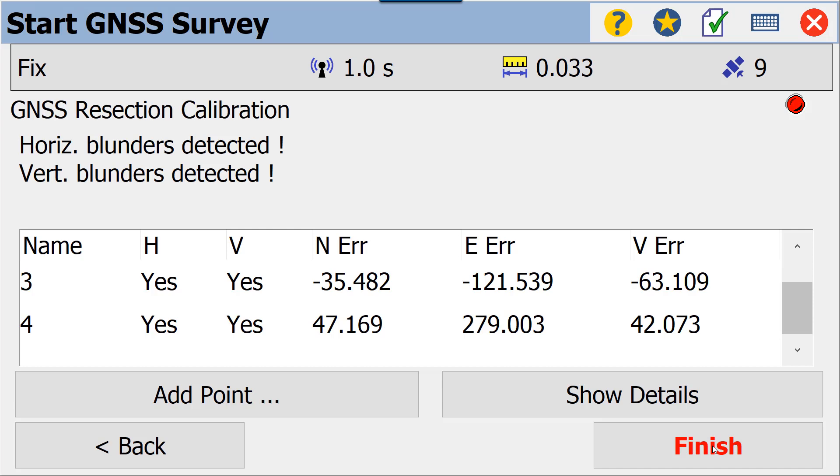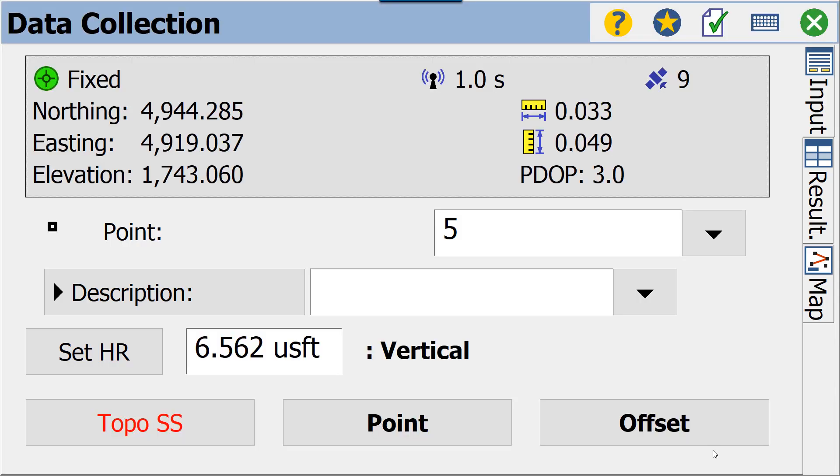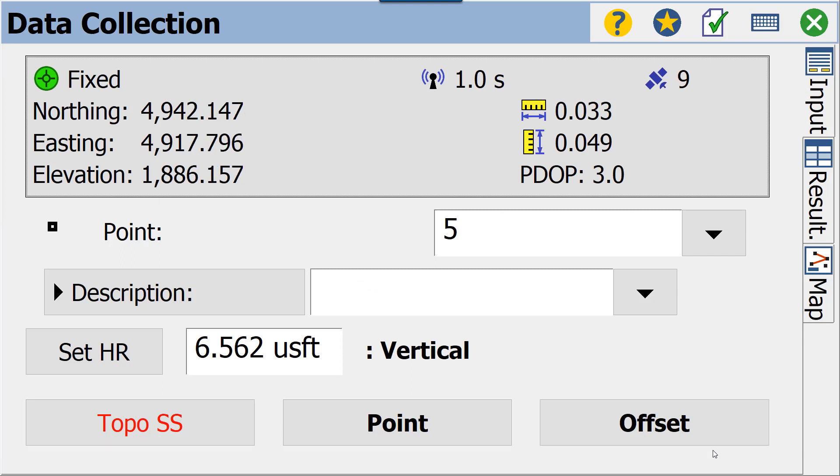You can continue to add points and follow the same process that we've done to add the first four points. In this case, these are the only four control points that we have, so we're going to finish. And it takes us straight to our data collection screen.